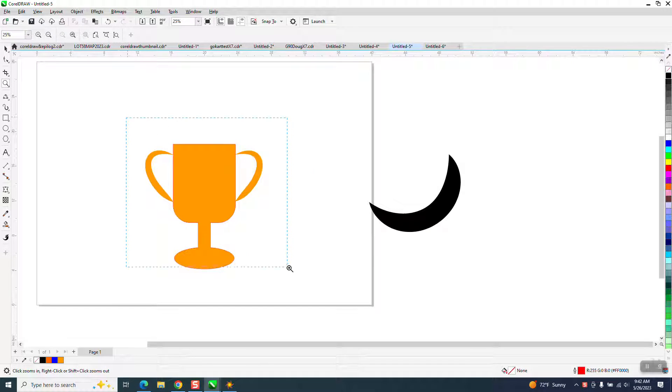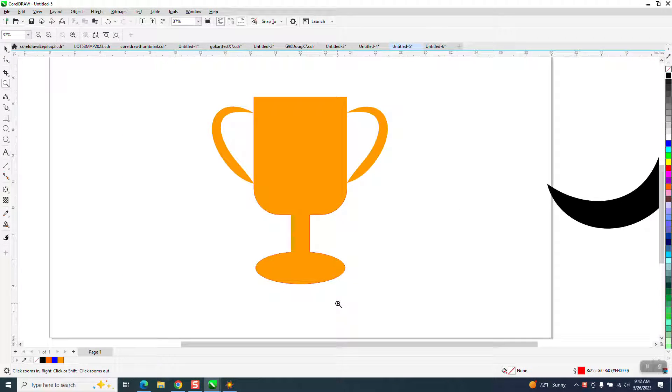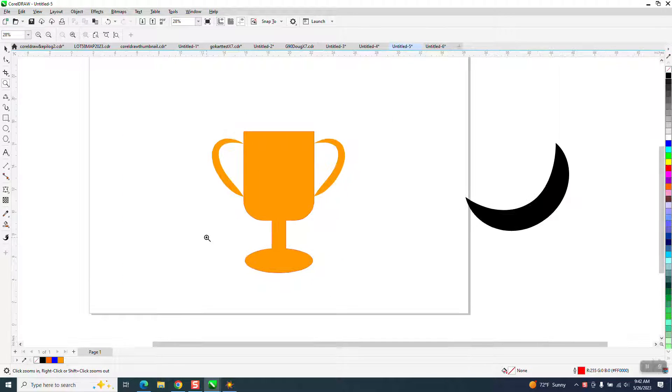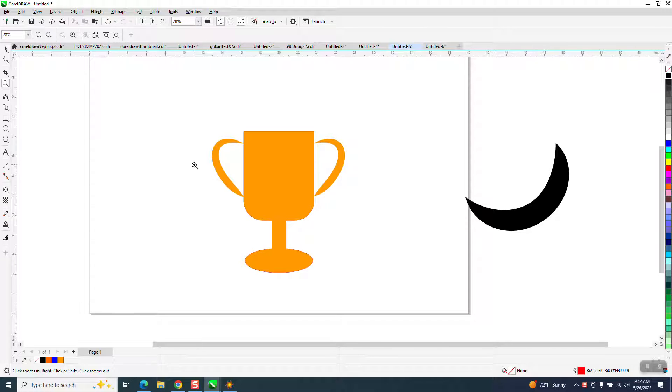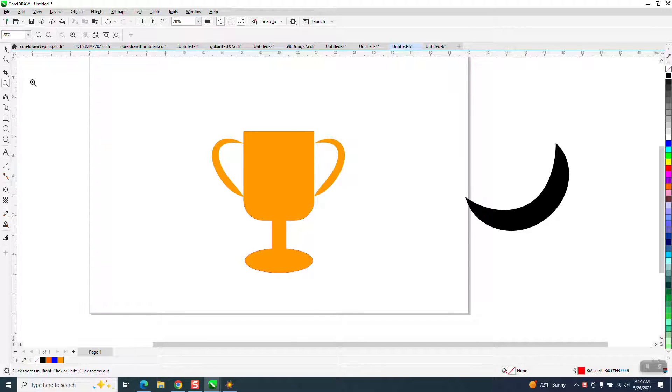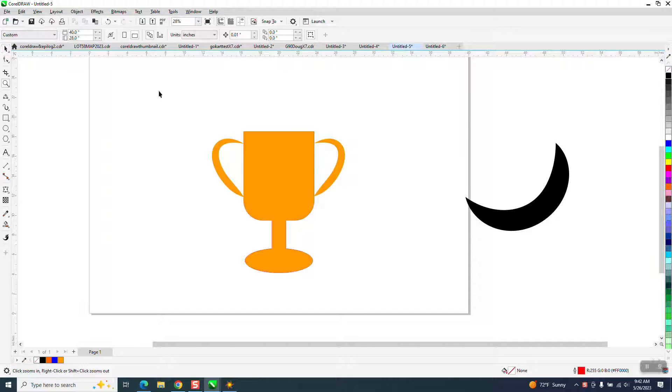Hi, it's me again with CorelDraw Tips and Tricks. Yesterday, I was in a webinar with one of my mentors, Randy Allen.